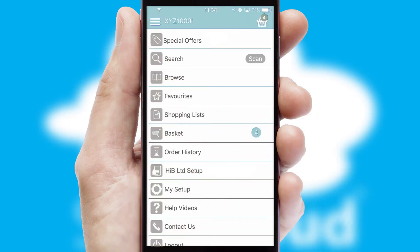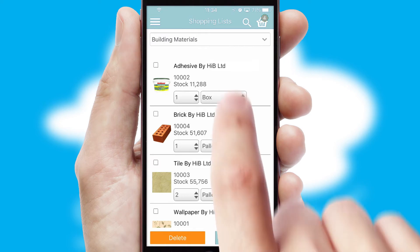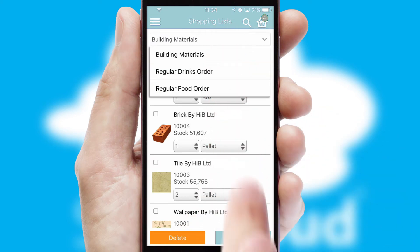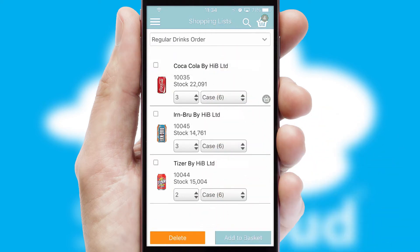Both suppliers and customers can set up and maintain shopping lists, often based on purchase history or recommended items.